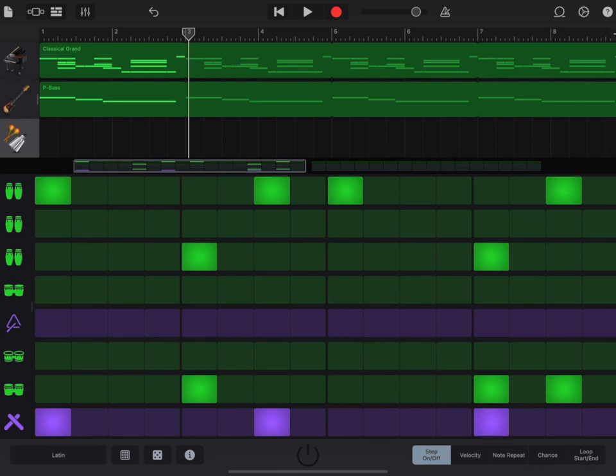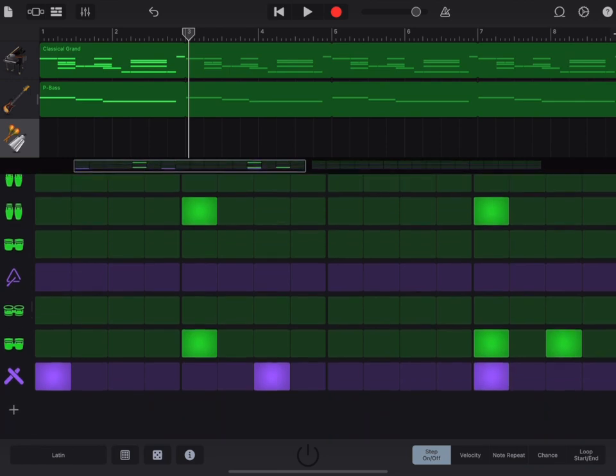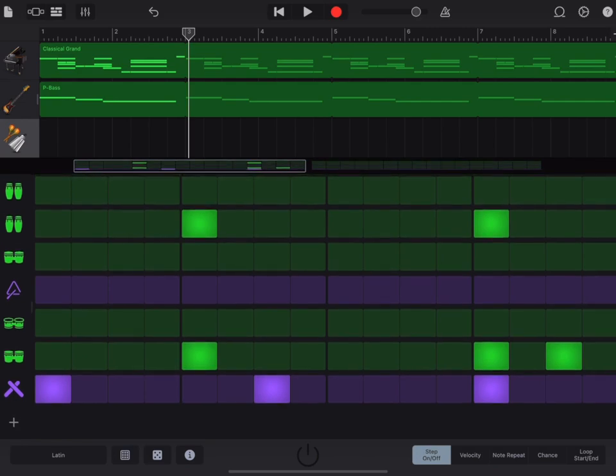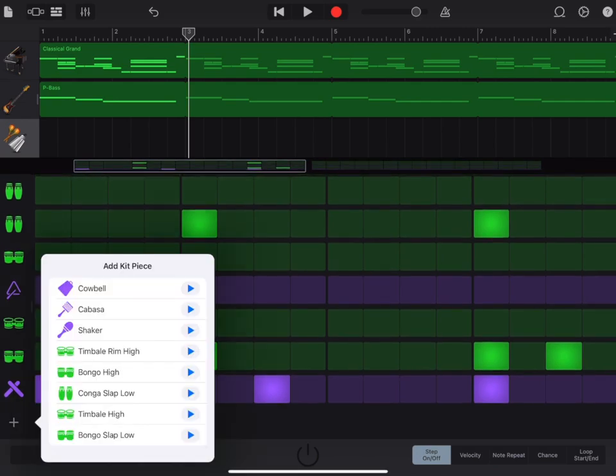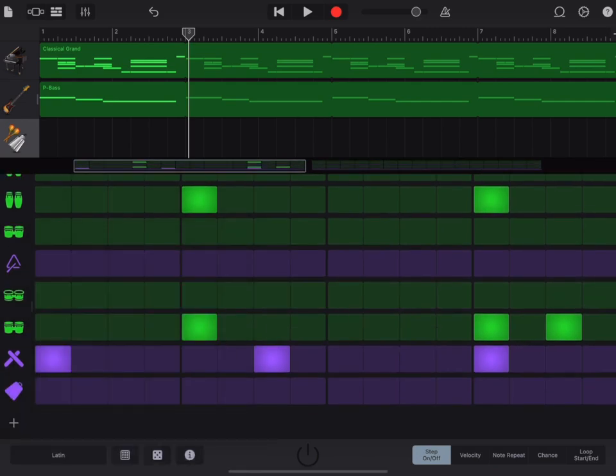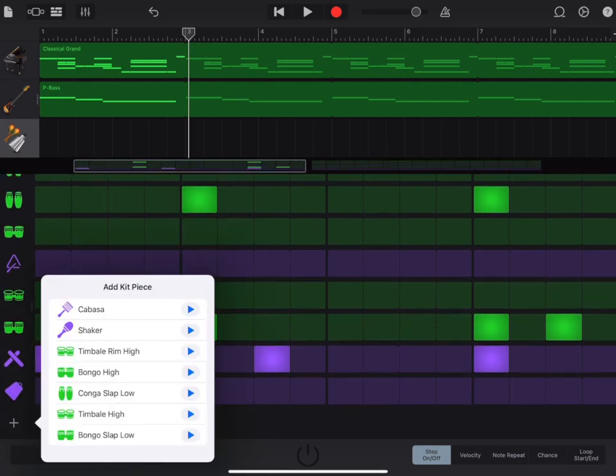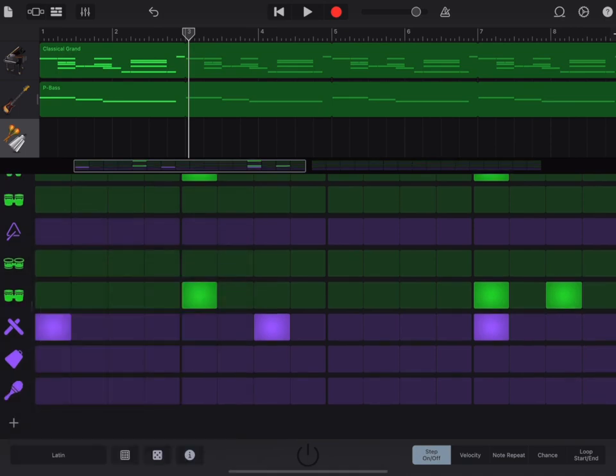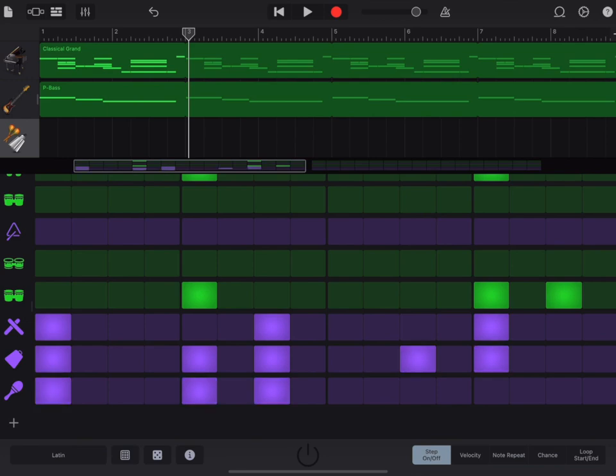At the far left of the screen where you can see all the percussion instruments, scroll down so that you can see the plus symbol. Add the cowbell. Go back to plus. Add the shaker. Both of them have the same rhythm. Turn on the power button at the bottom to listen.